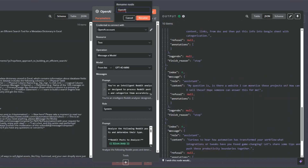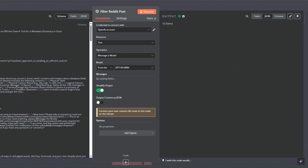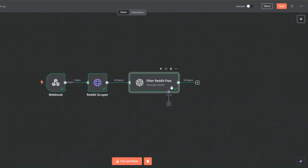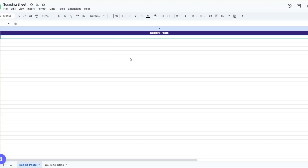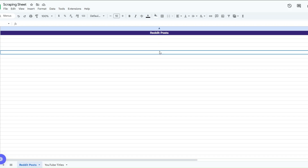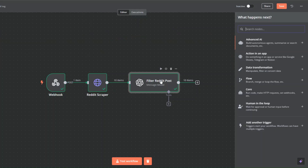The output shows the filtered items — questions and automation examples. I'll rename this node to 'Filter Reddit Post' and click Rename. Now I'll add the filtered posts to a Google Spreadsheet. In Google Sheets I've created a spreadsheet called 'Scraping Sheet' with a column renamed to 'Reddit Post'. Back in n8n I'll search for Google Sheets.